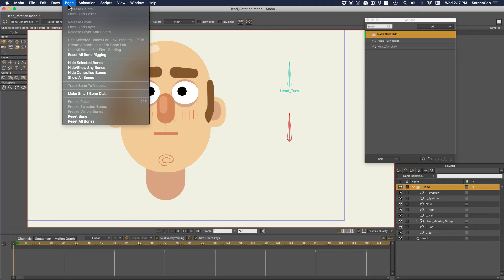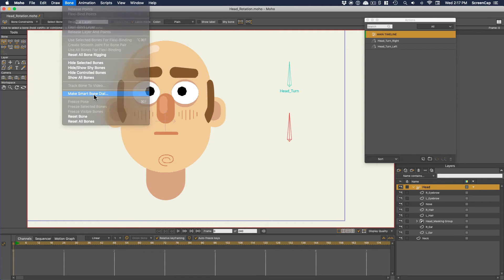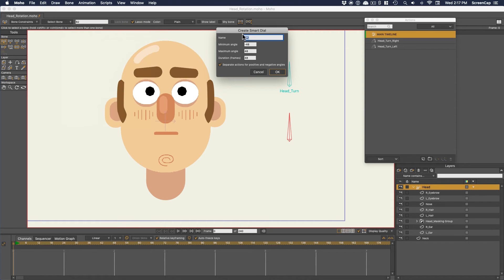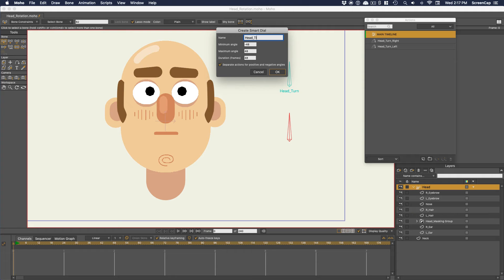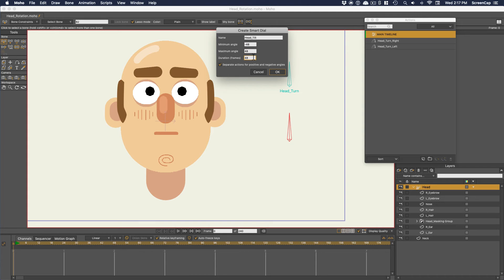With the bone selected, we can come up to bone, make smart bone dial. With this we can automatically set our name, angle parameters, and the number of frames it should take the bone to rotate on the timeline inside of our actions. This time I'm not going to make it 90 degrees either direction because the head would have a more limited range of motion going up and down. Really you can use whatever values you want, but this makes the dials more intuitive to me.